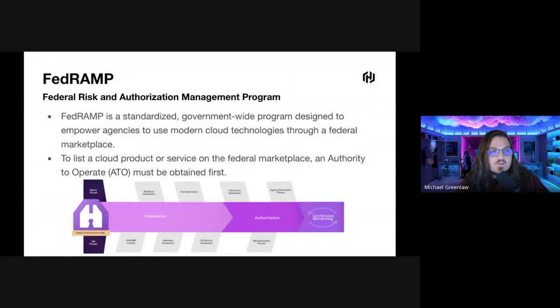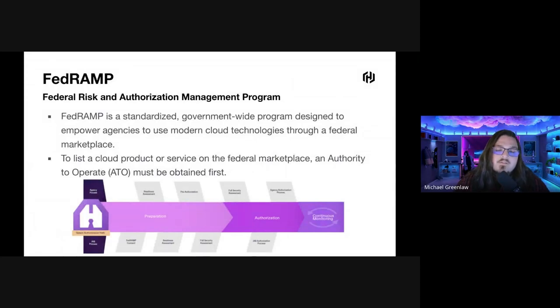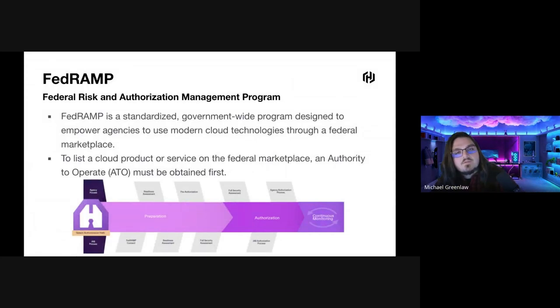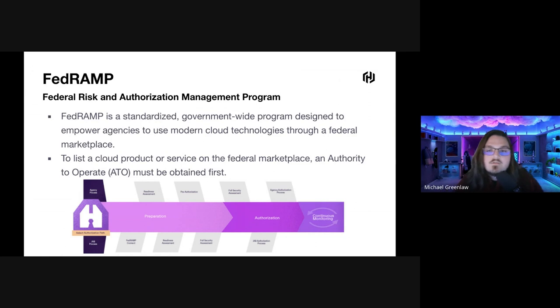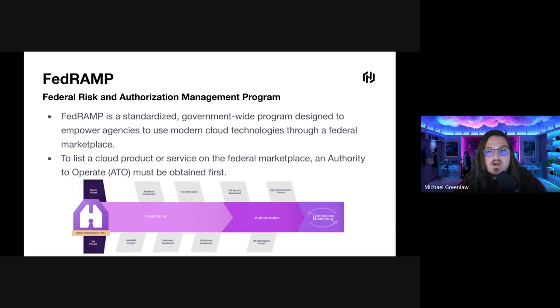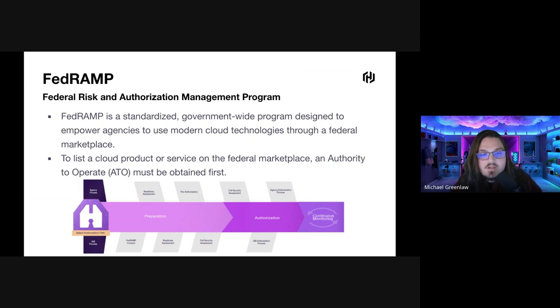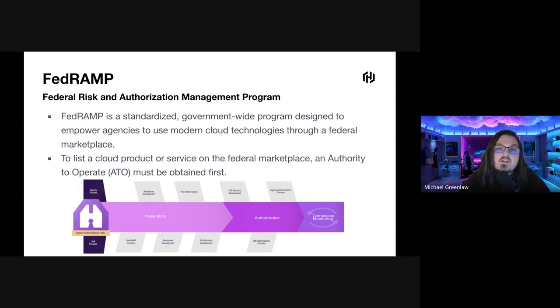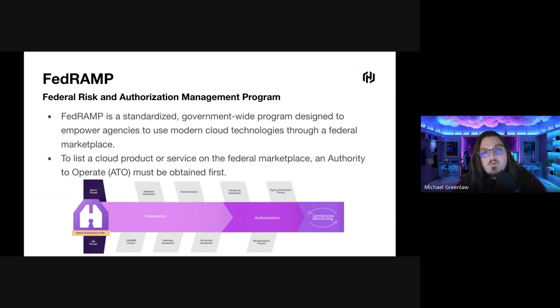So what is FedRAMP? FedRAMP is the Federal Risk and Authorization Management Program. It is a standardized, government-wide program designed to empower agencies to use modern cloud technologies through a federal marketplace.